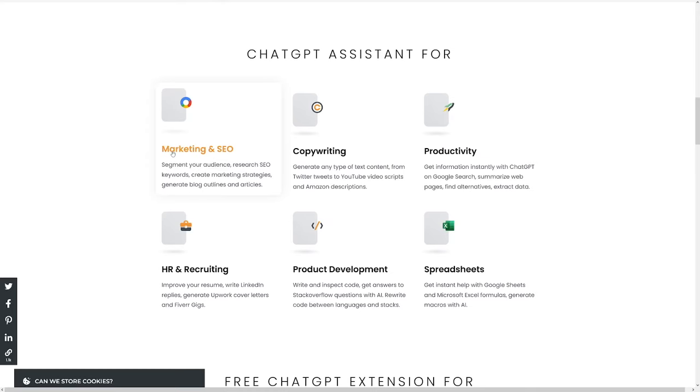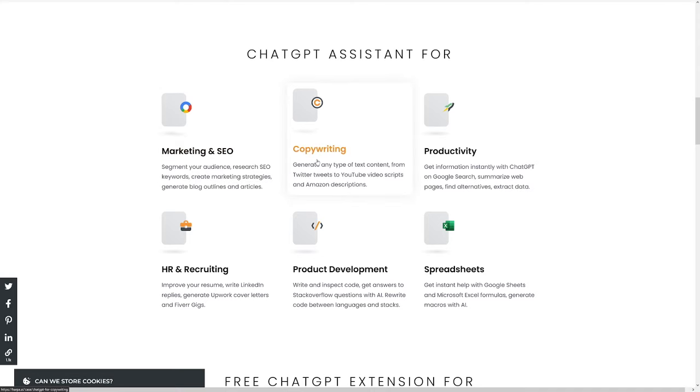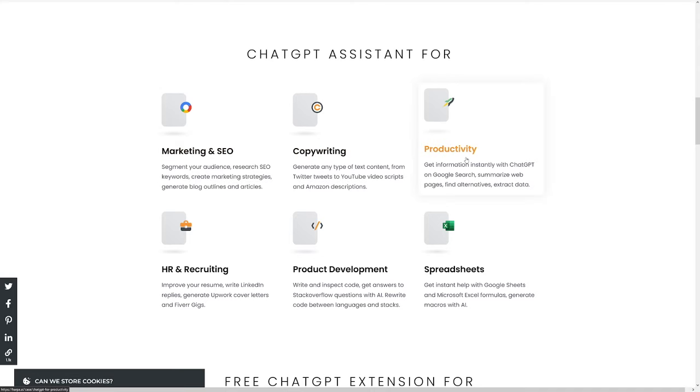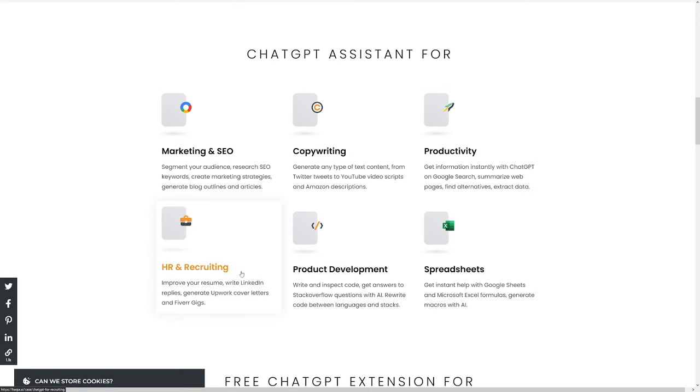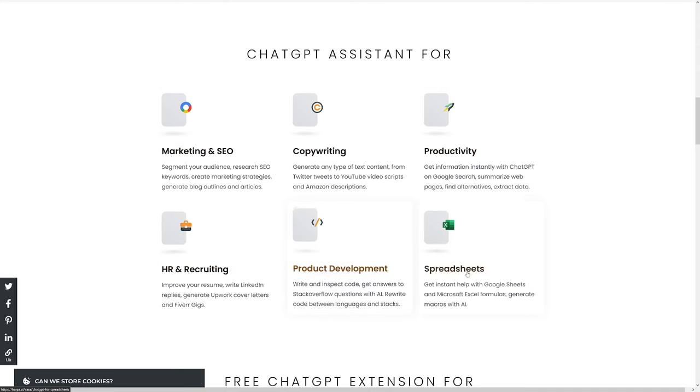You can take a video and just summarize it with Harpa.ai without even having to watch it. So there's marketing and SEO, copywriting, productivity, HR, product development, spreadsheets — a whole lot of things. But let's get into it.